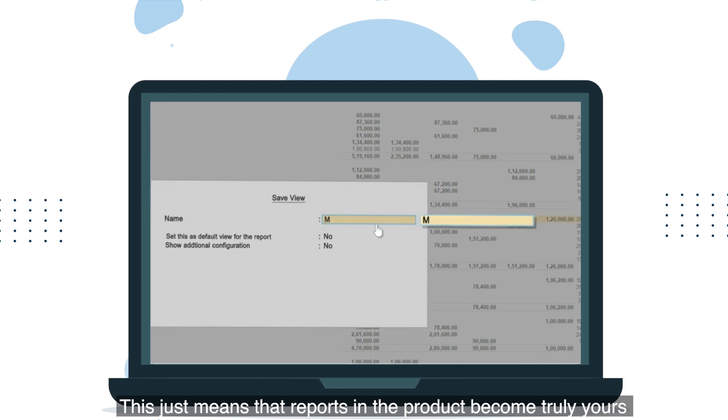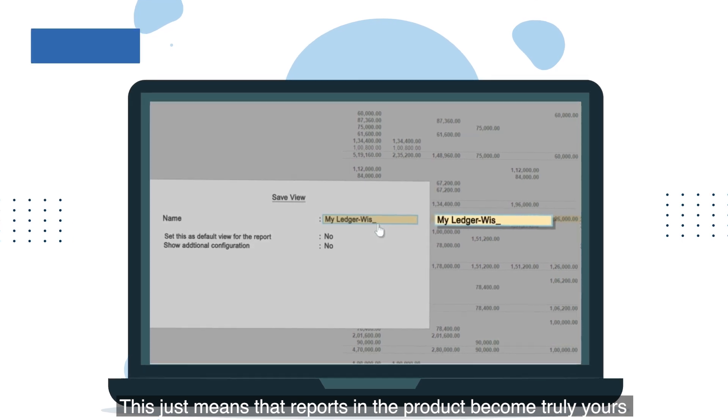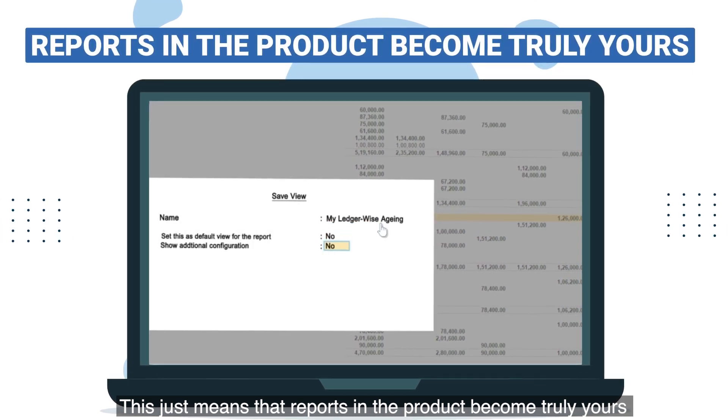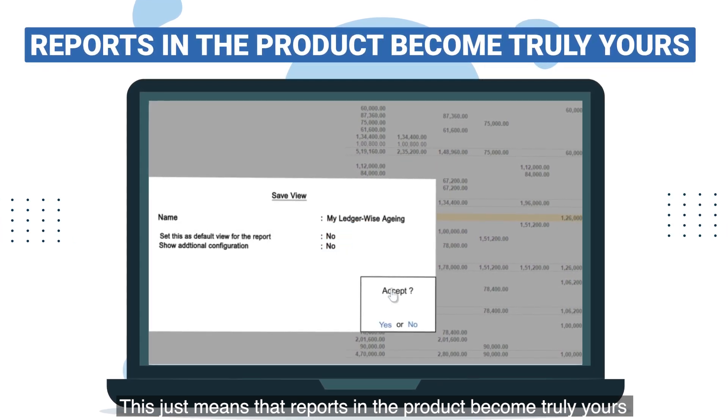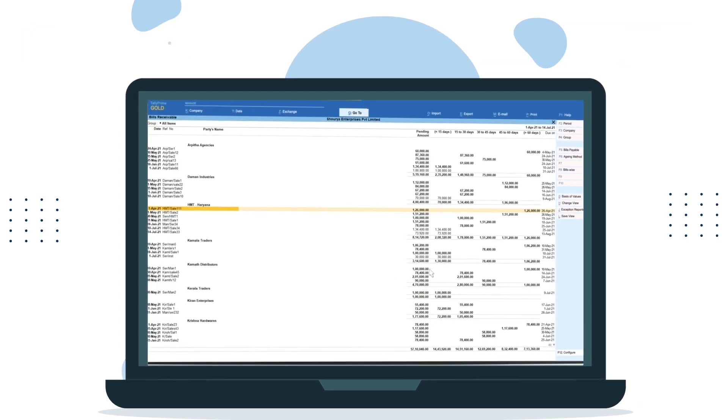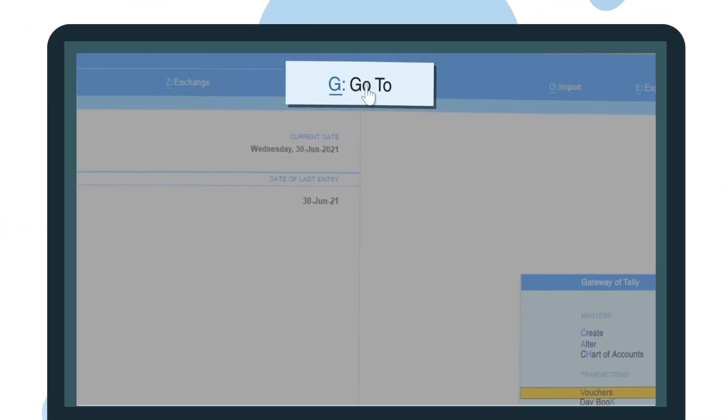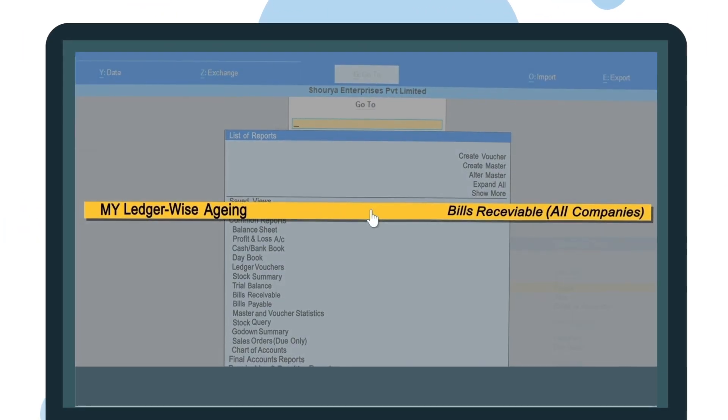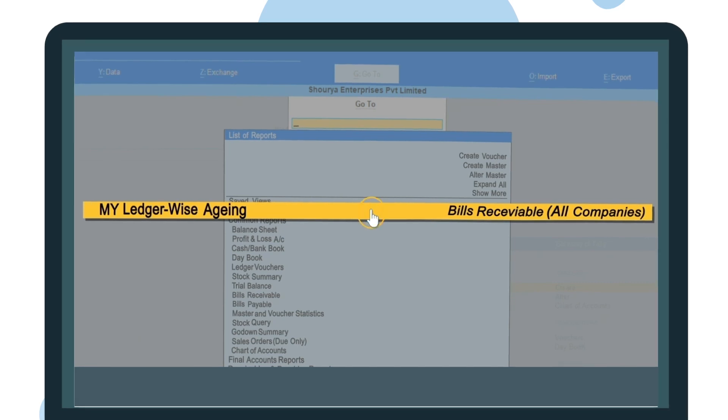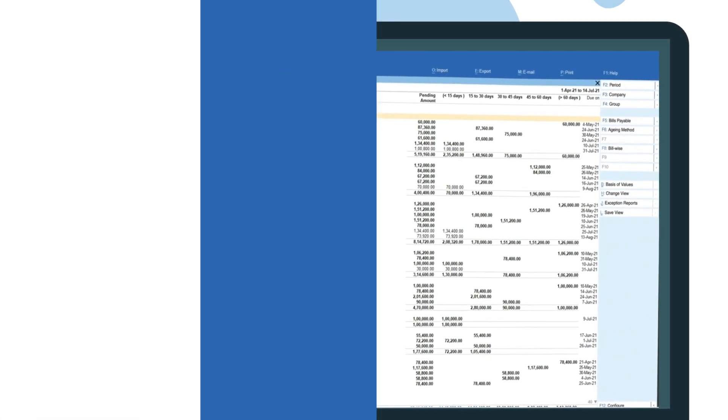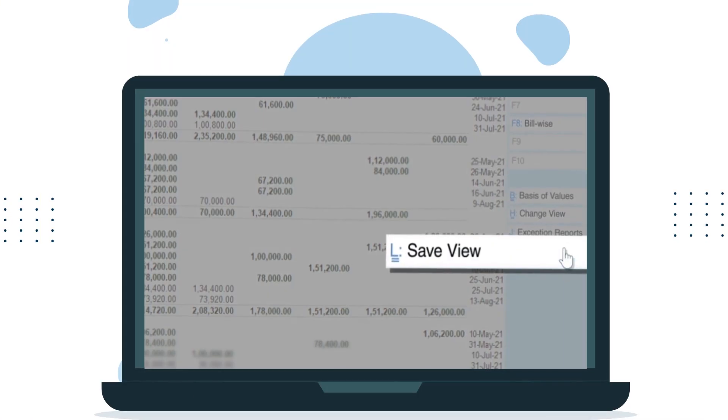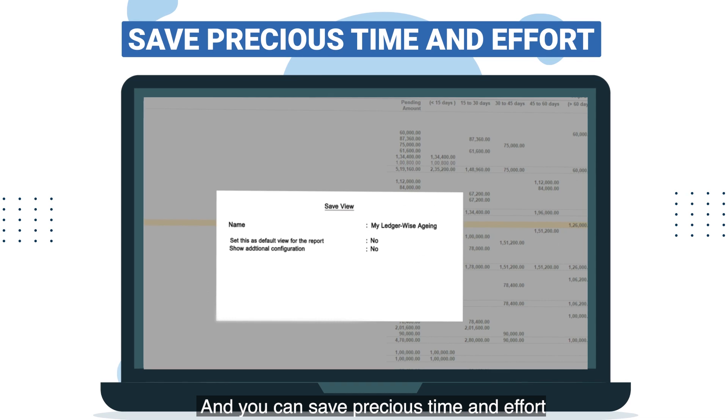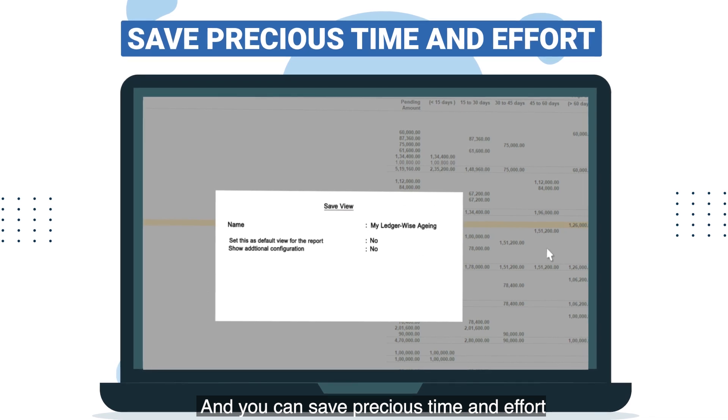This just means that reports in the product become truly yours, and you can save precious time and effort.